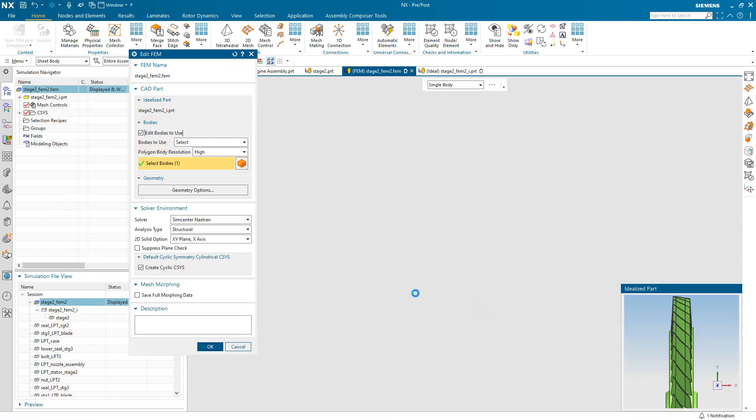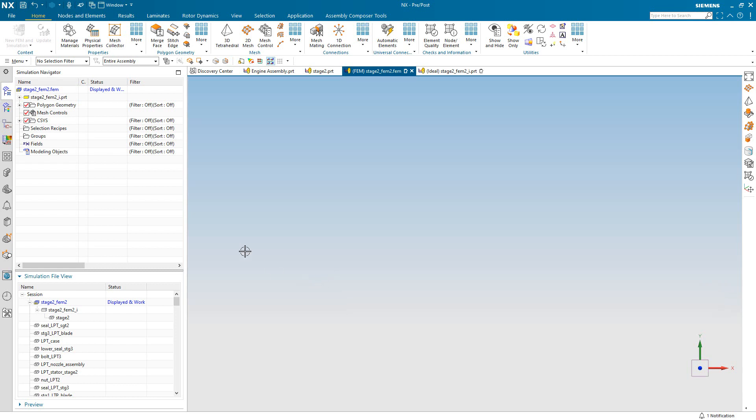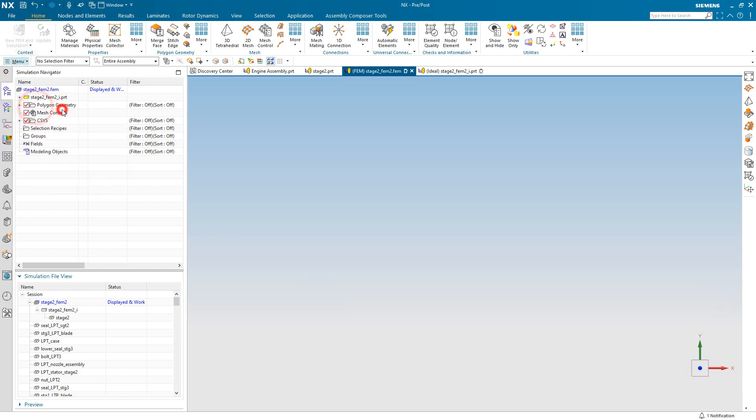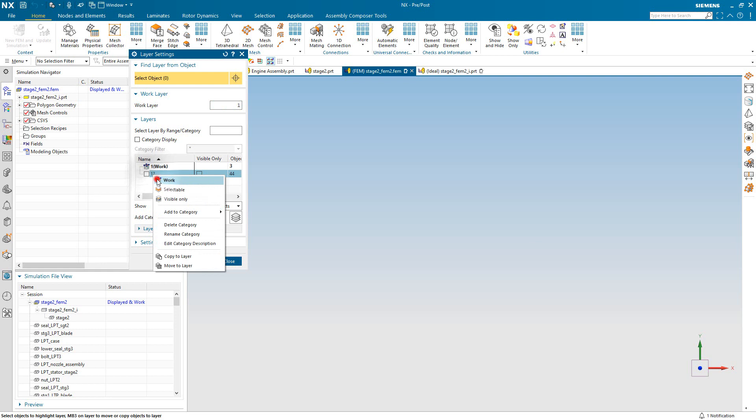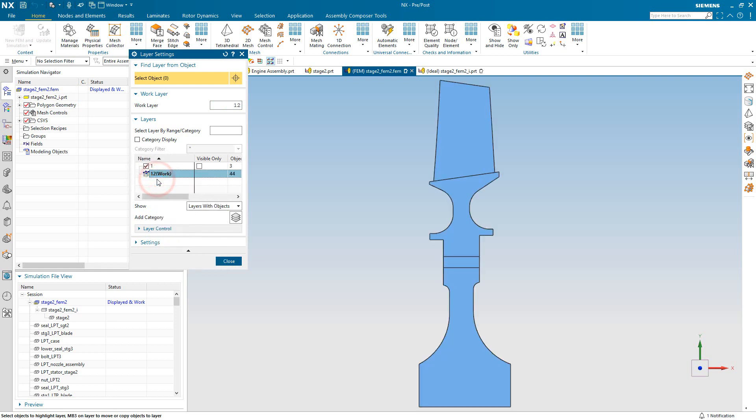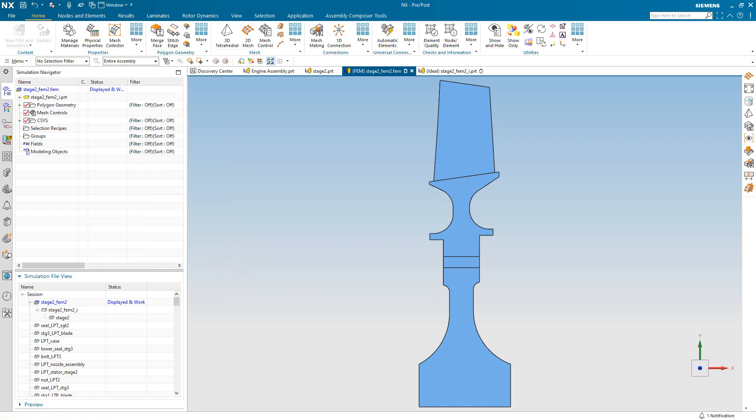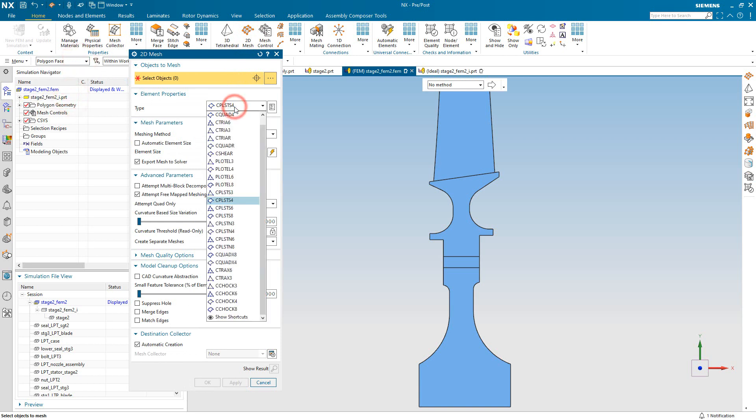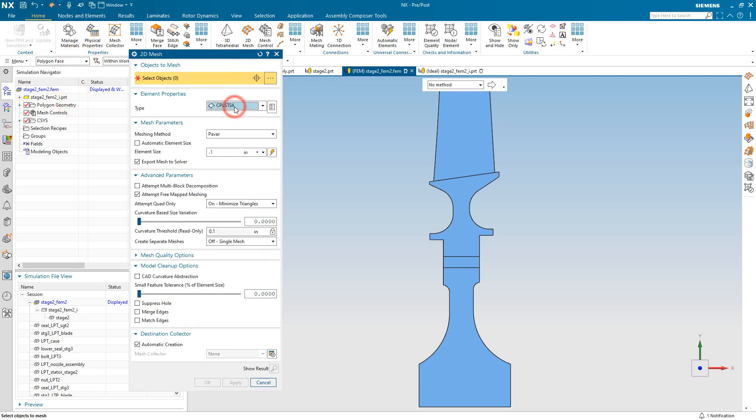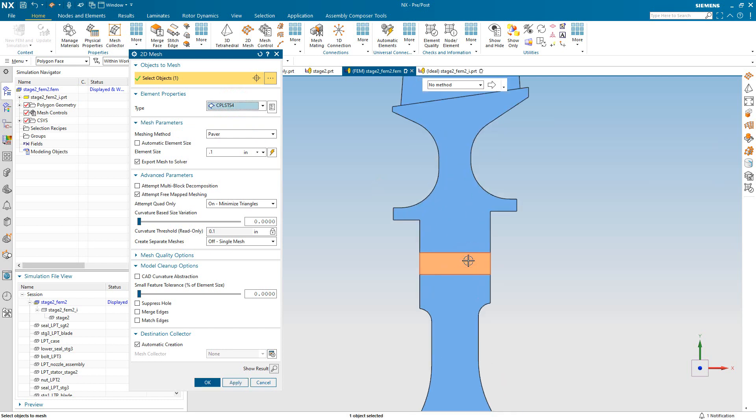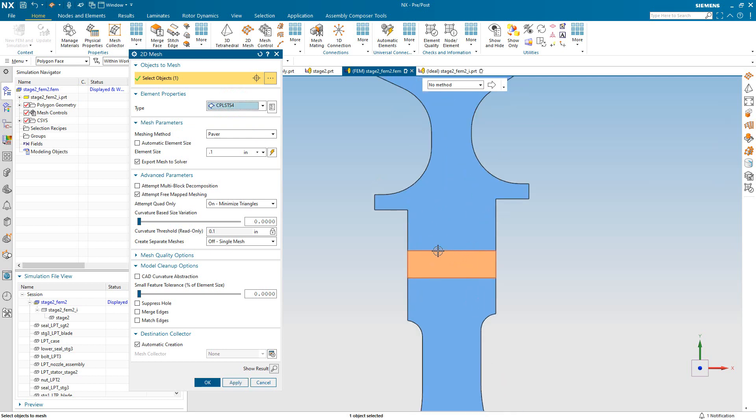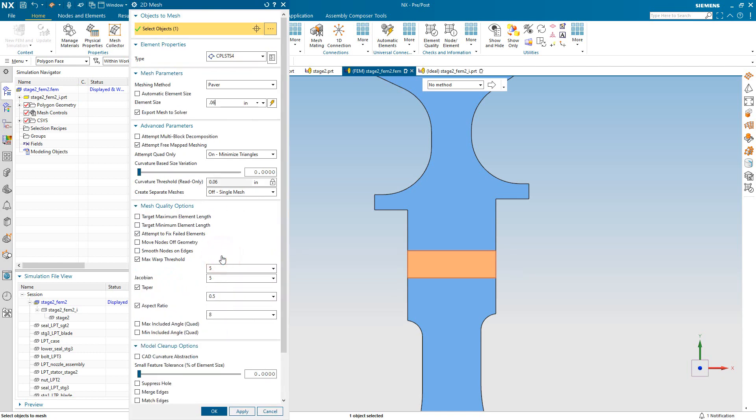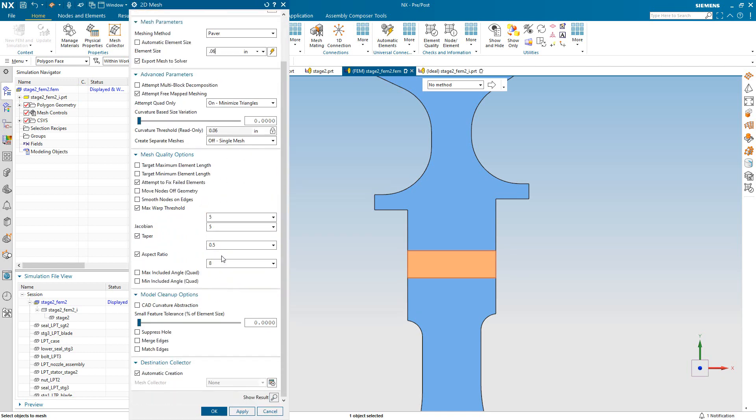Now we'll bring the sheet bodies into our FEM, and we'll create some meshes. We'll begin with the plane stress regions. So we'll create a plane stress mesh. We'll make sure our selection bar is on polygon face, so we're just getting the one face. And we'll select an element size meshing method and some meshing parameters, and automatically create a new collector.